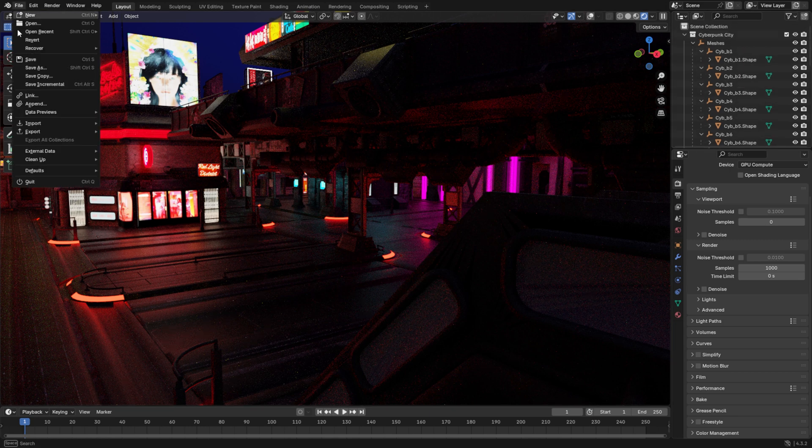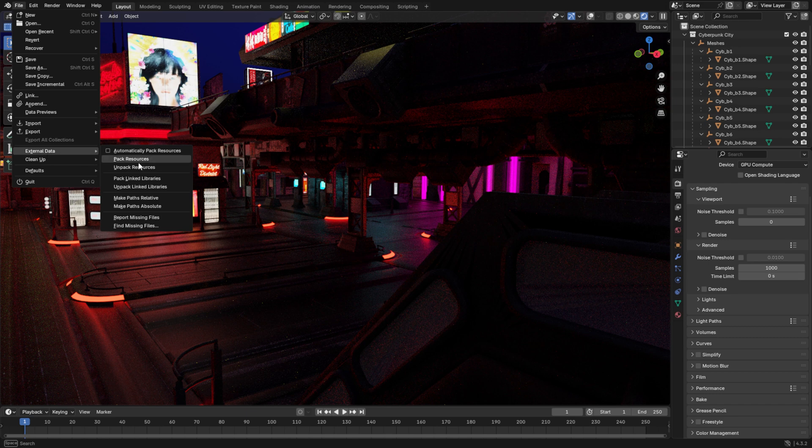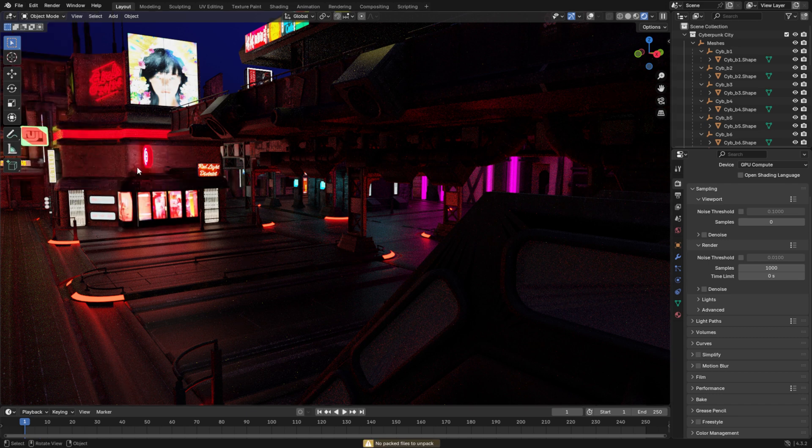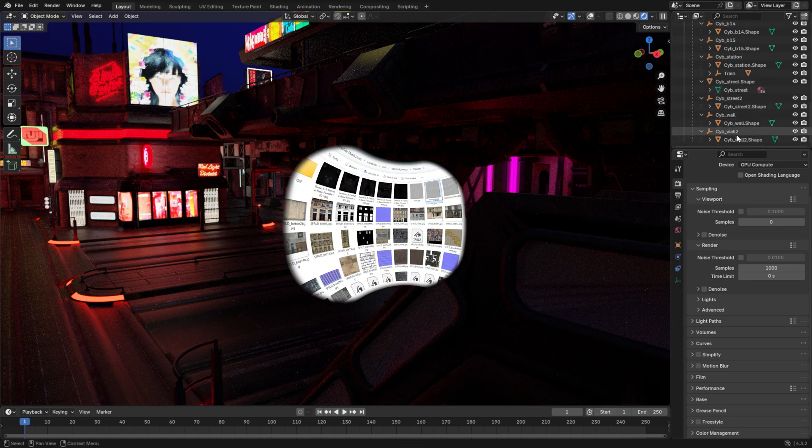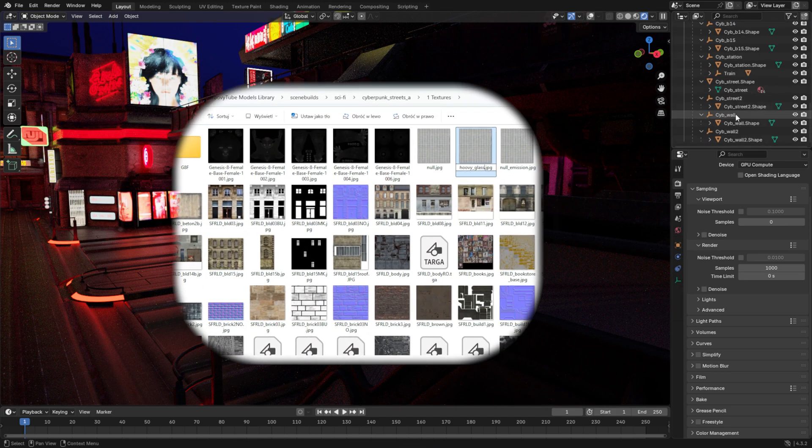Go to File, External Data, Unpack Resources. Blender sometimes embeds texture files directly into the project, so it's important to unpack them now to ensure they're saved as separate files for later use.